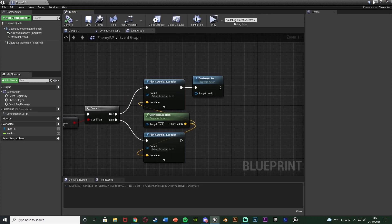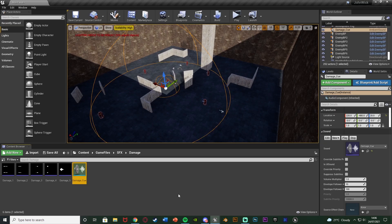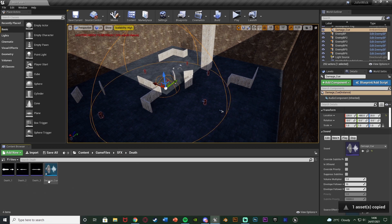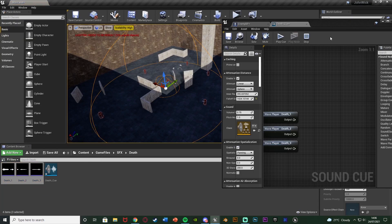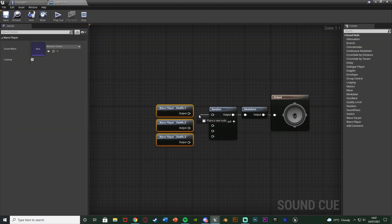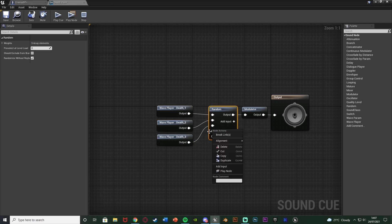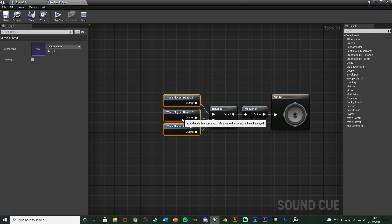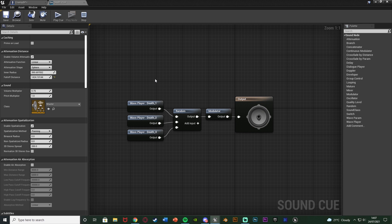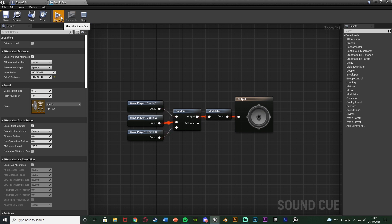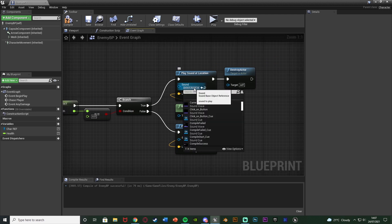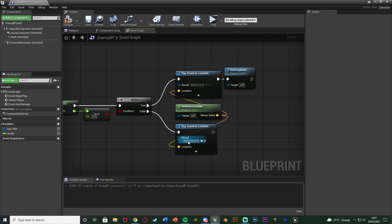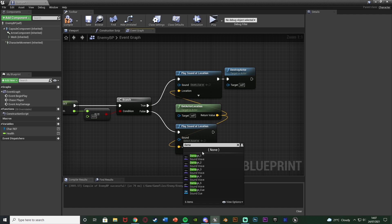For ease I'll select the damage cue, hit Ctrl+C, go to my death sound effects, hit Ctrl+V so I have all the settings — the random node, modulator, and everything — already in there. Rename it to 'death cue', open it up, then delete the existing nodes and input my death sound effects instead. That makes it quick to copy over. I'll remove some of the extra inputs so it matches the number of death sounds we have. This will now work perfectly, playing a random death sound when called.